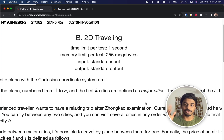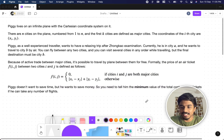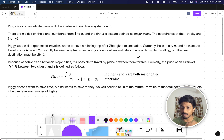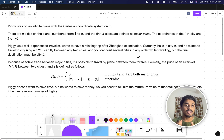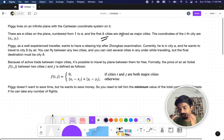Welcome back to another video. This is Codeforces round 896 Div 2 and we're going to solve the second problem, which is 2D Traveling. There is a guy called Piggy and he lives in some universe with an infinite plane of a Cartesian coordinate system. There are n cities in the plane, all numbered from 1 to n, and the first k cities given in the input are known as major cities.